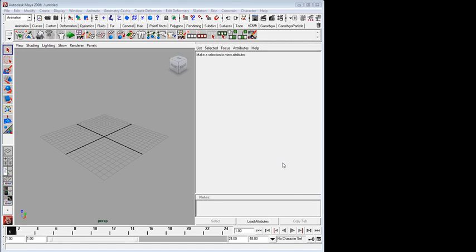Now we're going to go over some of the new capabilities in Gamebryo Lightspeed for rapidly iterating on particle systems using Maya.